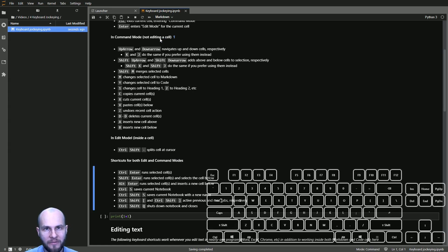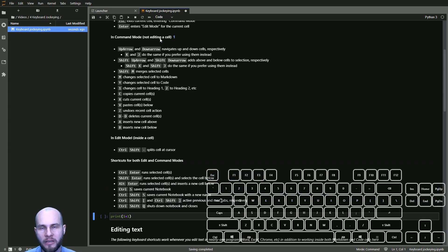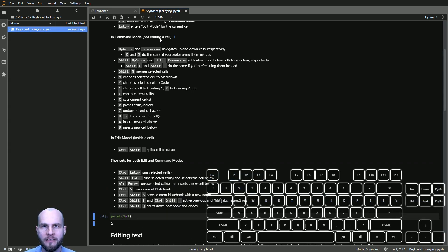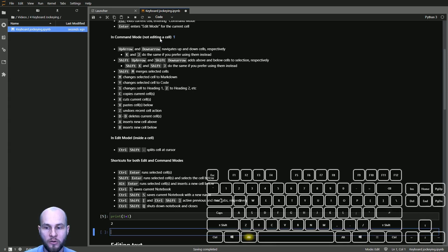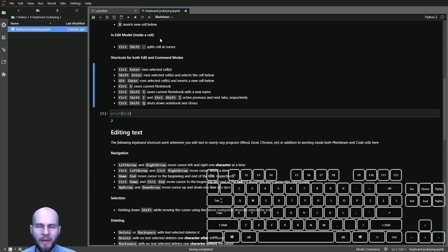Alt+Enter does something different — it runs the current cell and creates a new cell below it. You can also press Ctrl+S at any time to save your notebook, just like in most programs.